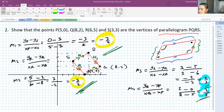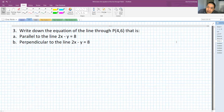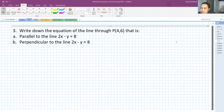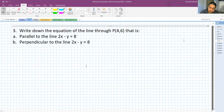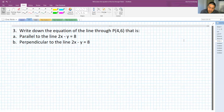Now let me discuss the last one. Number three: write down the equation of the line through point P(4, 6) — first, a line parallel to 2x - y = 8, and second, a line perpendicular to 2x - y = 8. Let's do the first one first. This is quite a standard question for equations of lines.